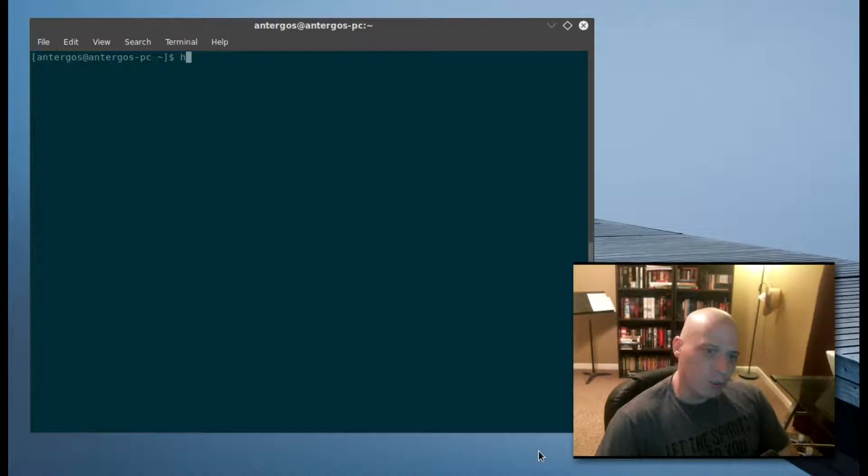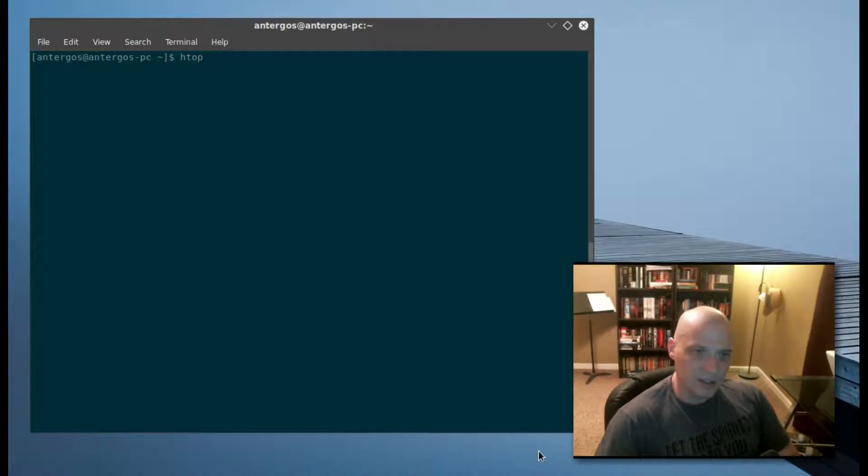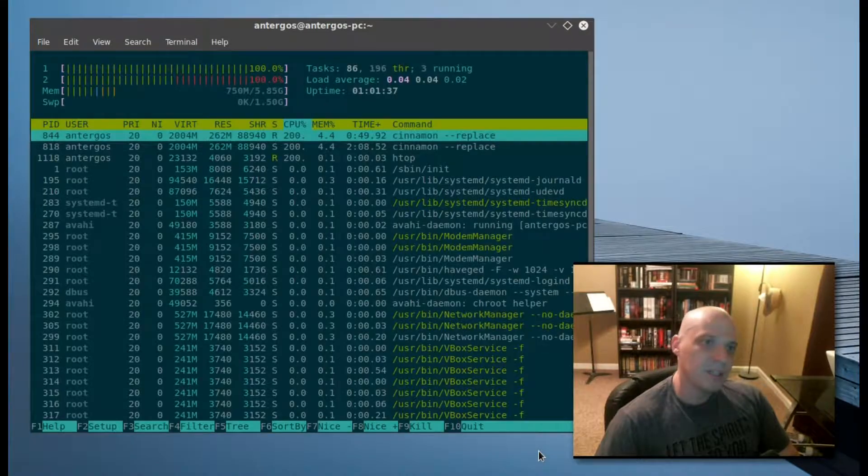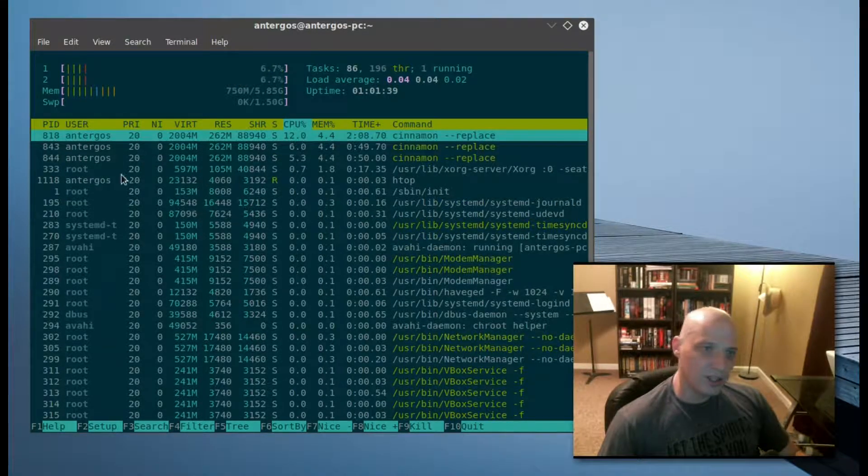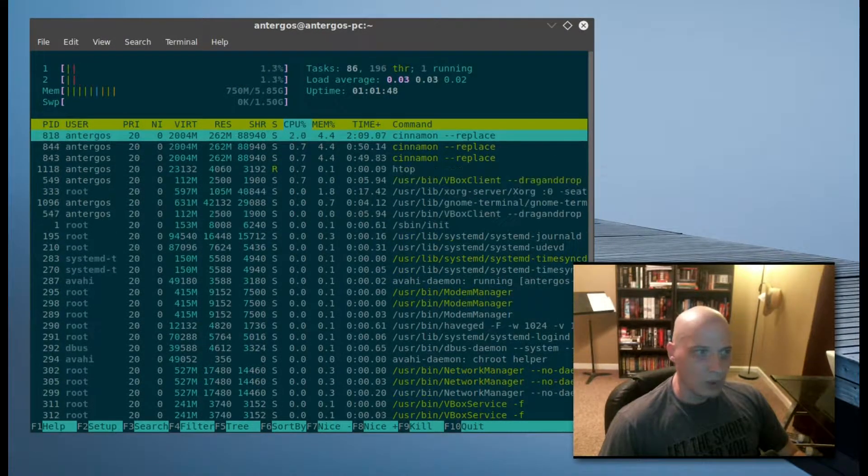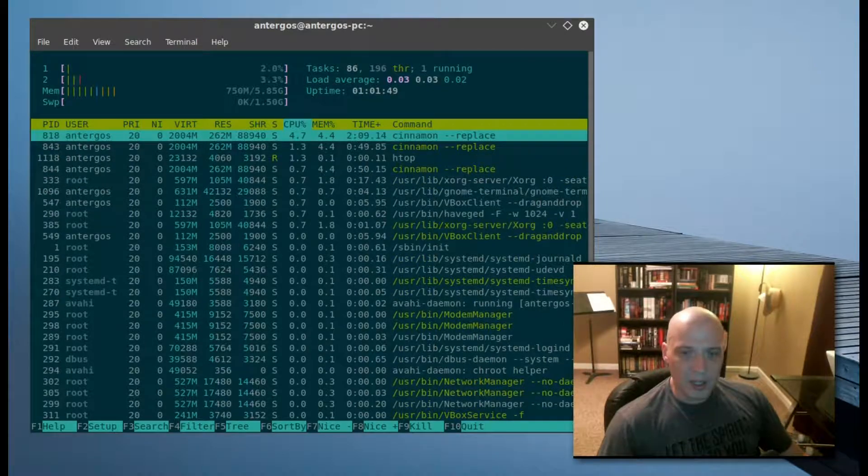So all I need to do is open a terminal, type 'htop', hit enter, and this is the HTOP program.